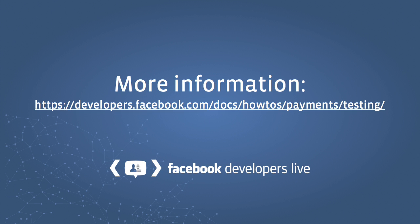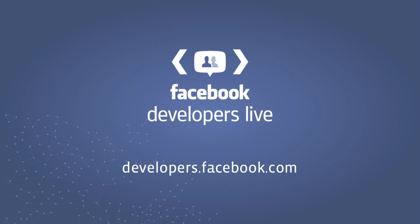For more information about testing payments, please see the URL listed here. Thanks!